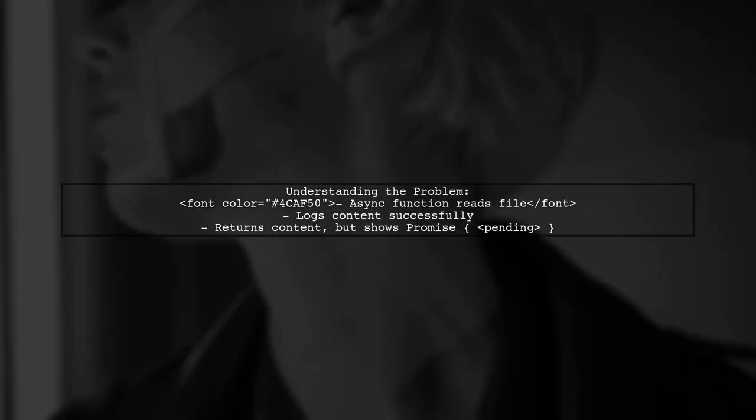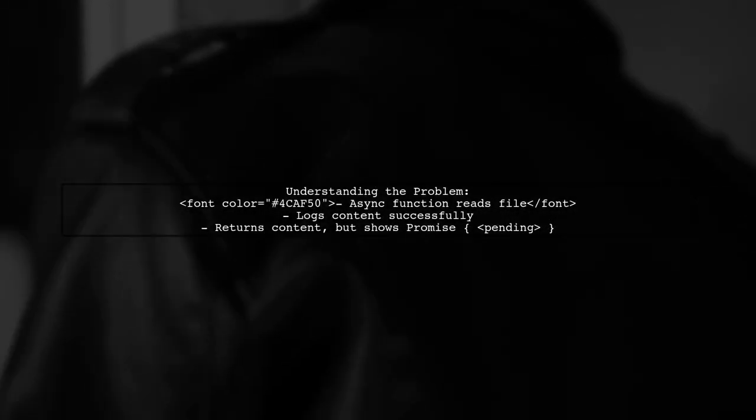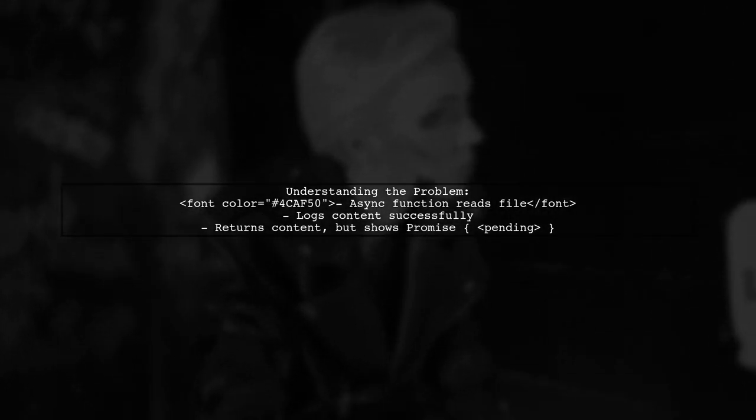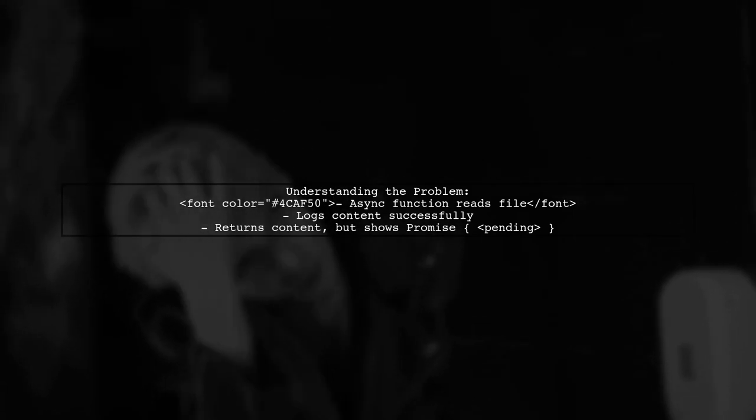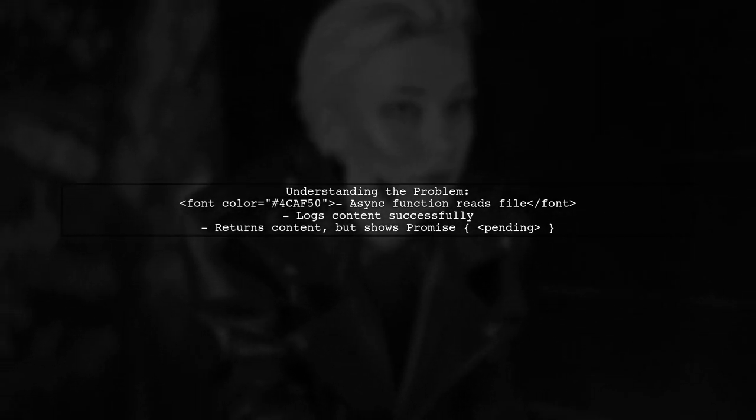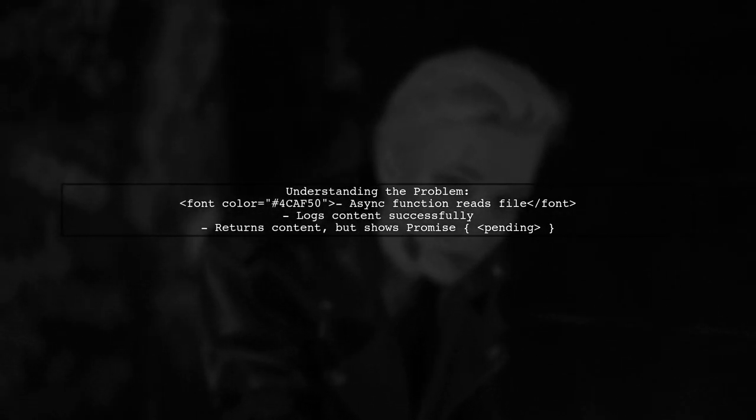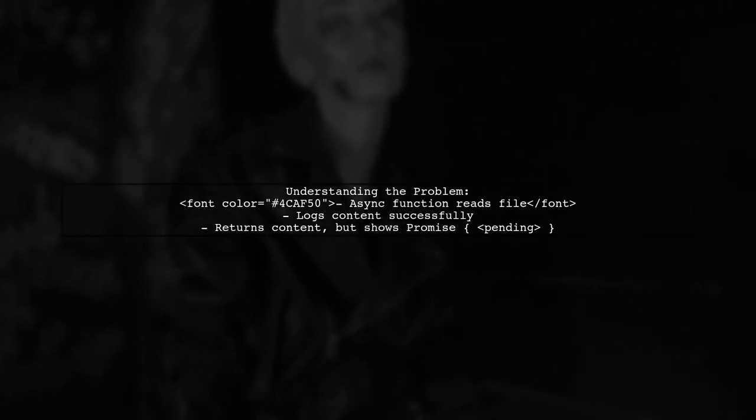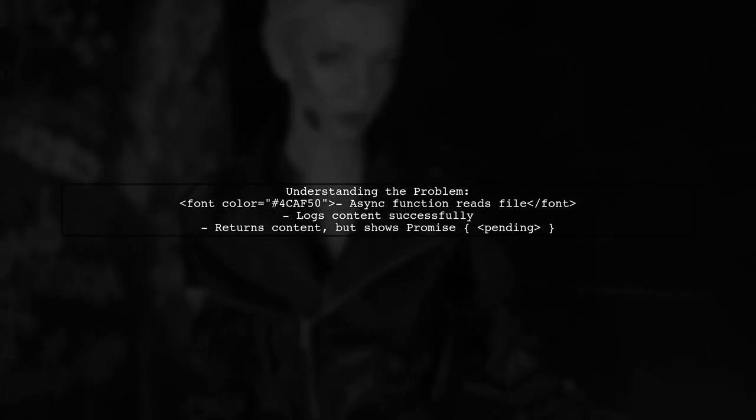Here's a quick overview of the problem. Our viewer has an async function that reads a file. When it logs the content, it works perfectly. But when they try to return that content, they see a promise in the console instead. Why is that?